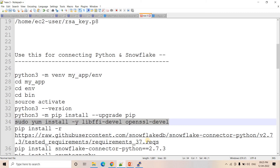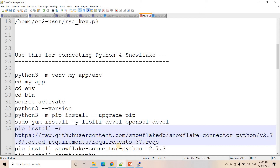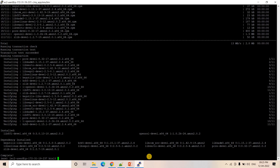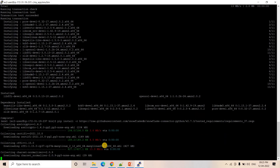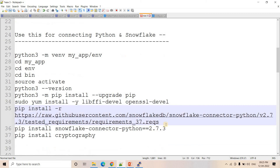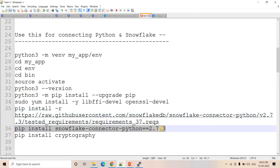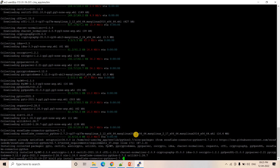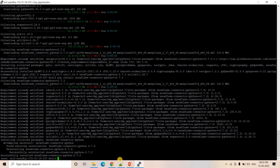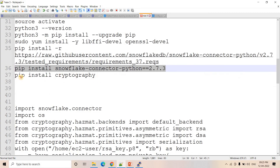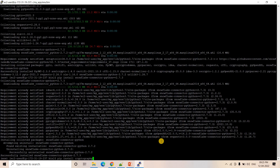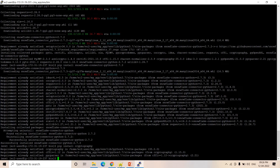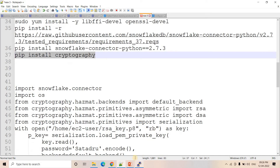Now I install the requirements for the Snowflake connector. Because my Python is 3.7, I use 'requirements_37.txt'. If your Python is 3.8, use 'requirements_38.txt'. I install the Snowflake connector version 2.7.3. Then I also install the 'cryptography' library, which is required for the key pair authentication purpose. Everything is installed and we are ready to work in the Python console.